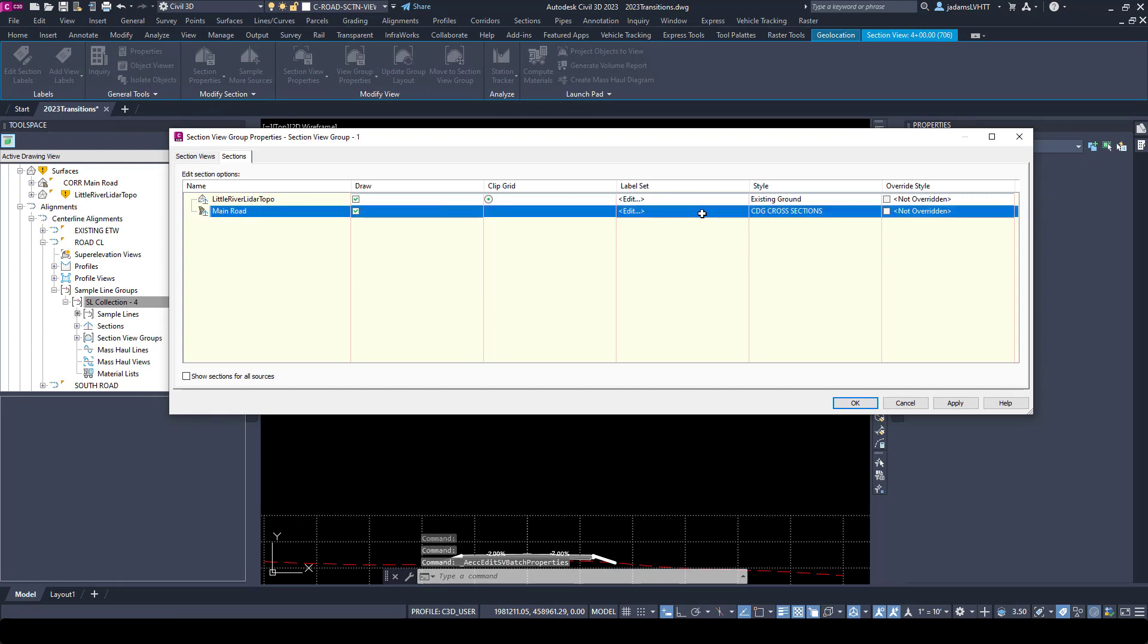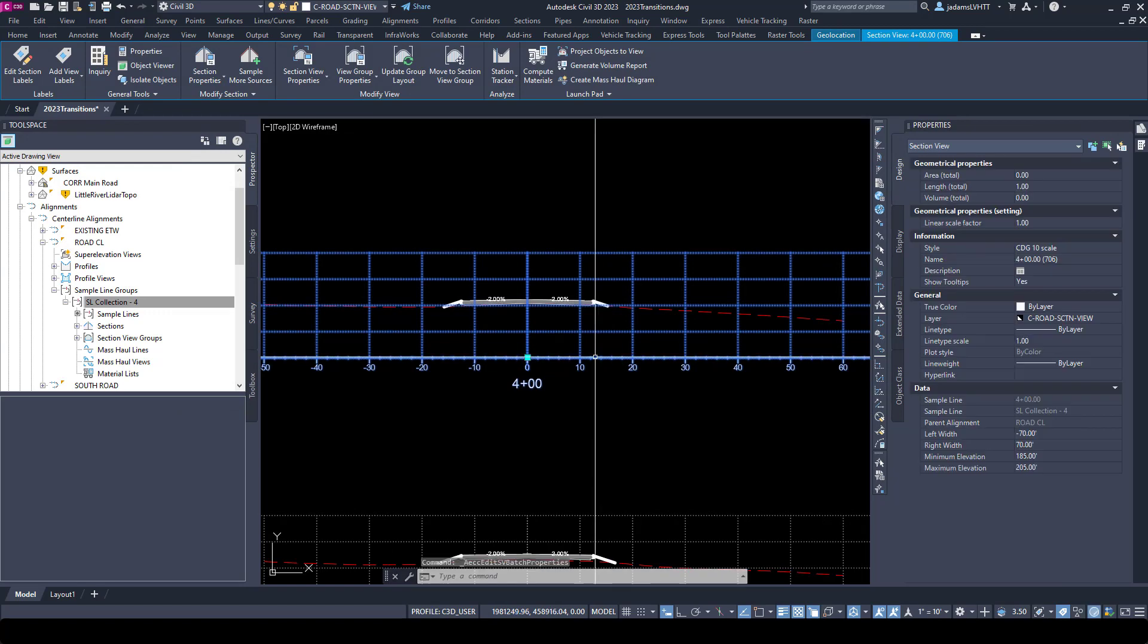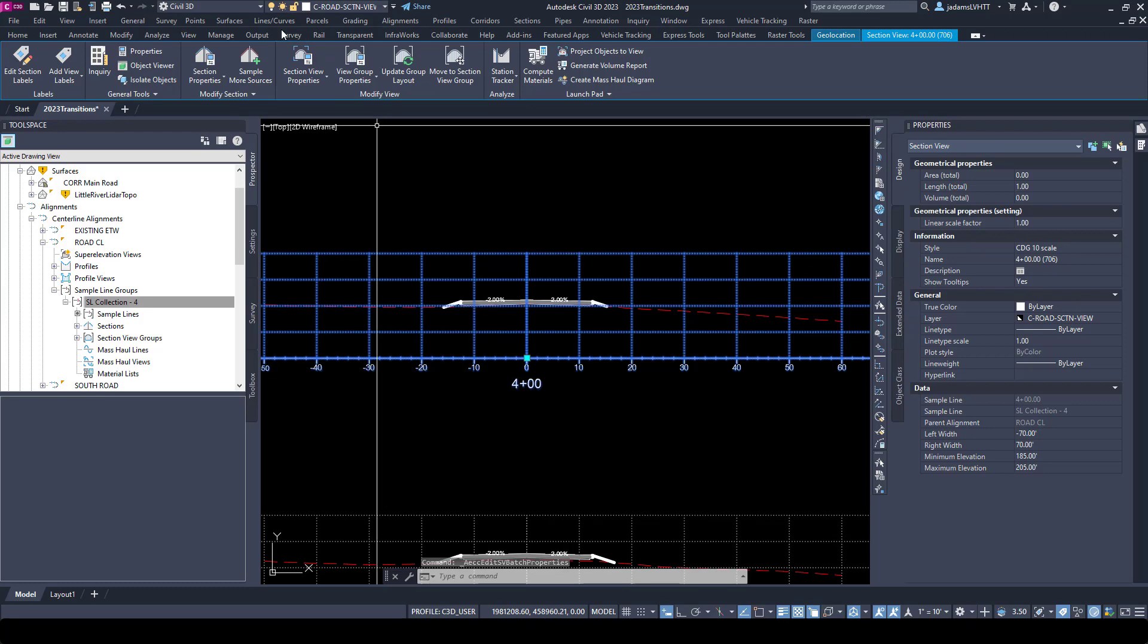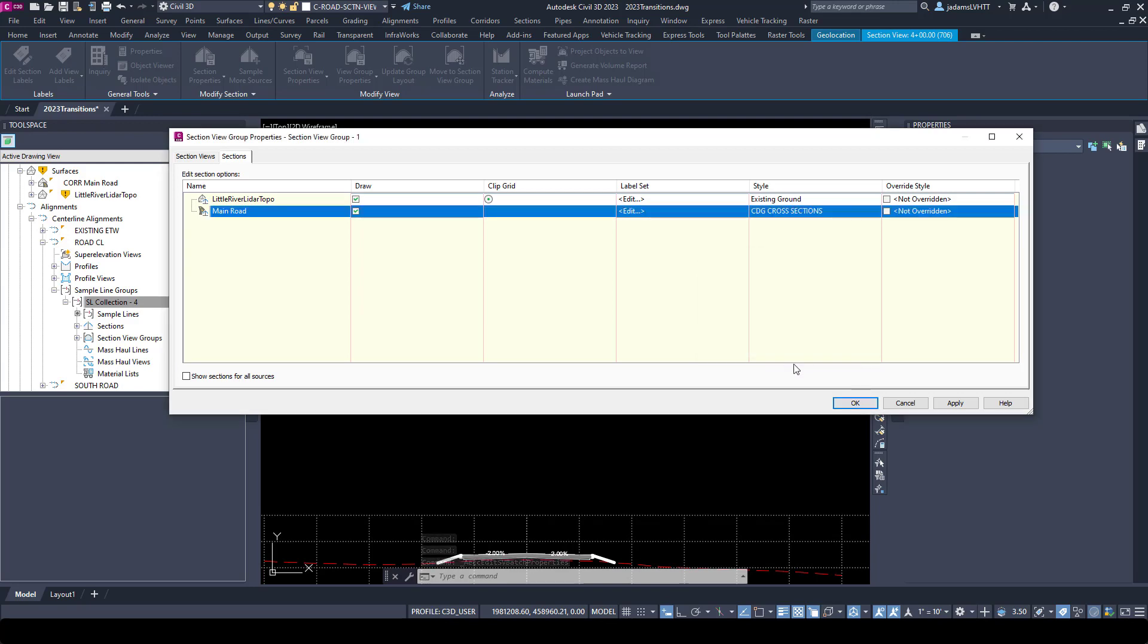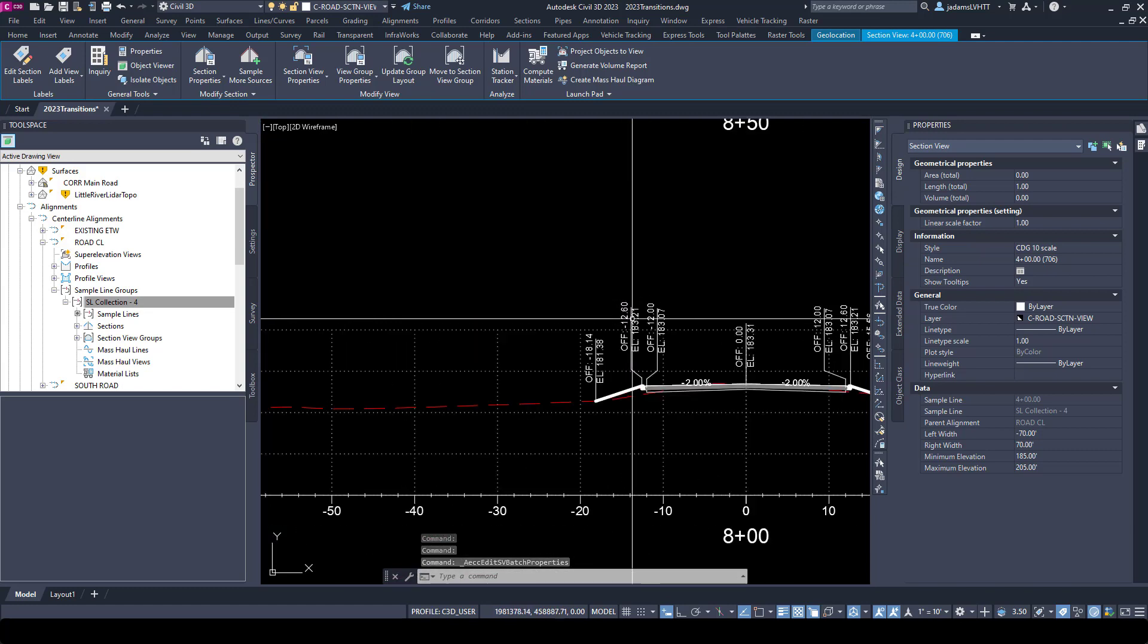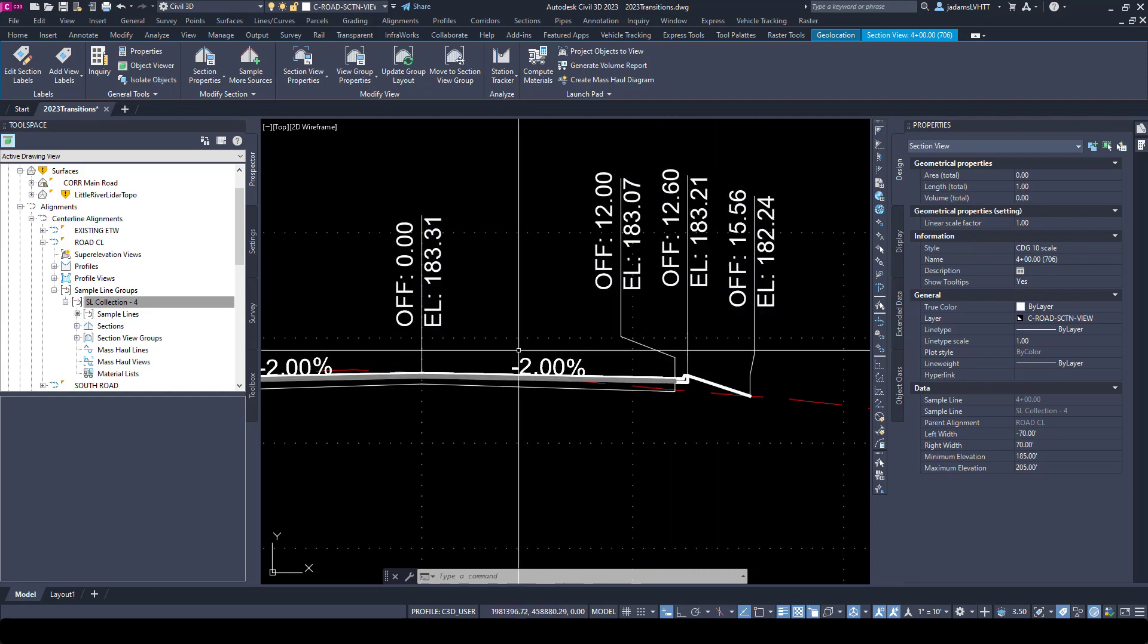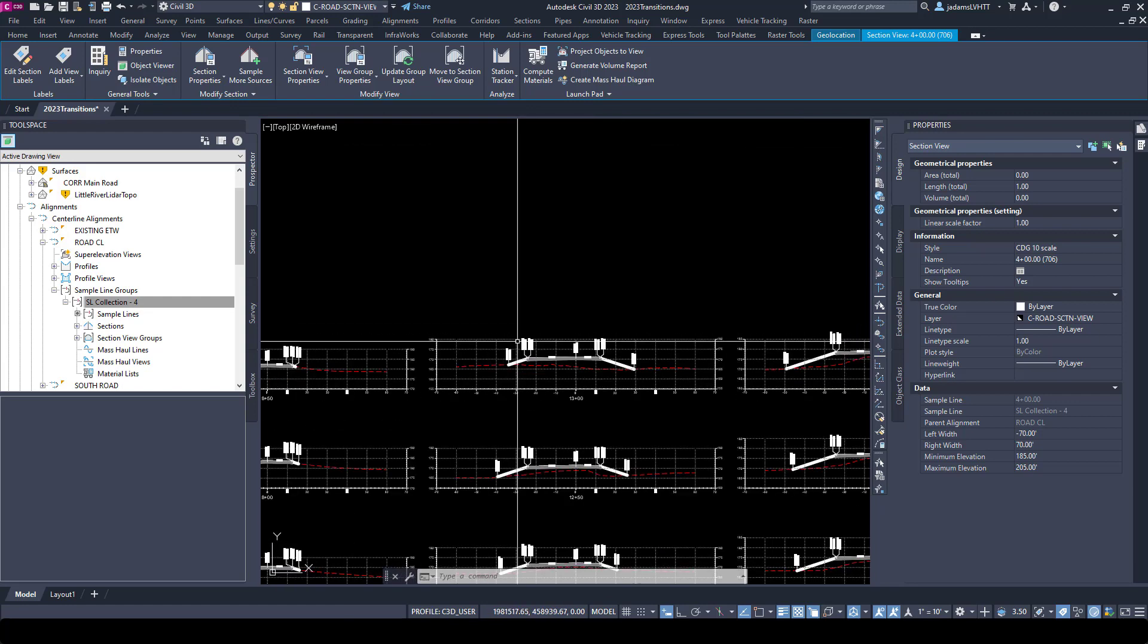And now for my corridor I will choose this label set. We'll go over label sets in another video as well because that can get pretty in depth. I'll hit okay. And nothing happened. Try that again, we'll go to view group. I think I chose the wrong style - we're going to do staggered. There we go, and now we've got labels at the points that were set to be labeled in my code set. I'm controlling these labels by my code set - that's in another video of the series if you'd like to watch it.